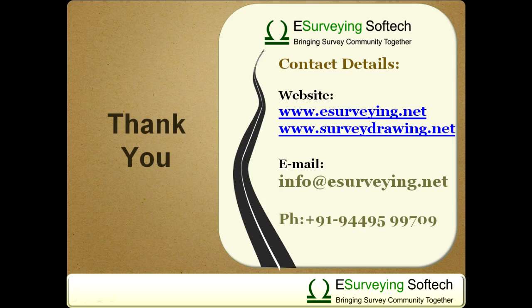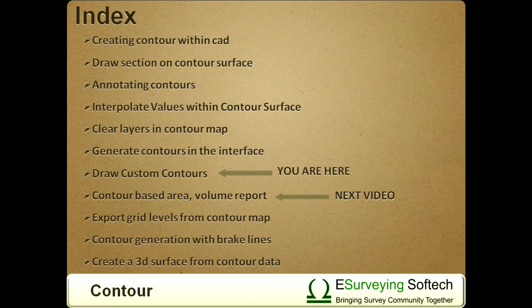Thank you for watching this video. In the next video, you will learn how to find area and volume depending on contour lines.